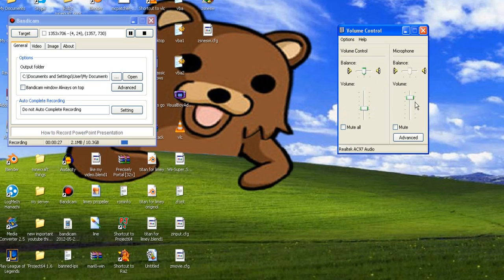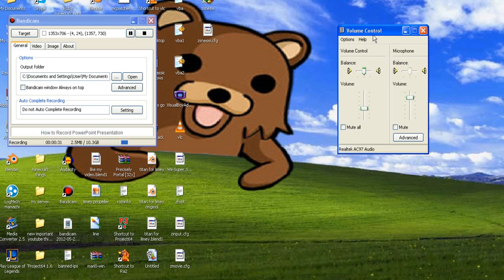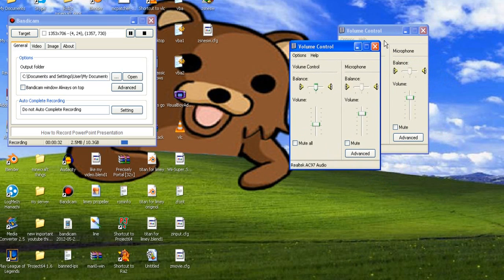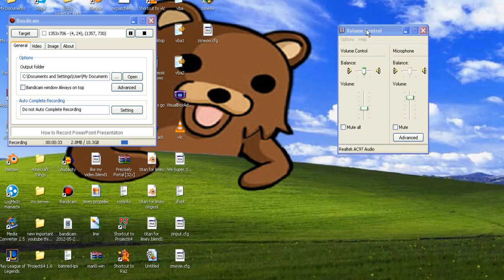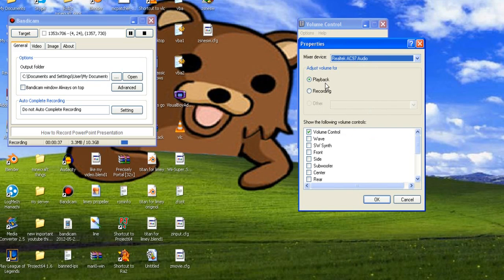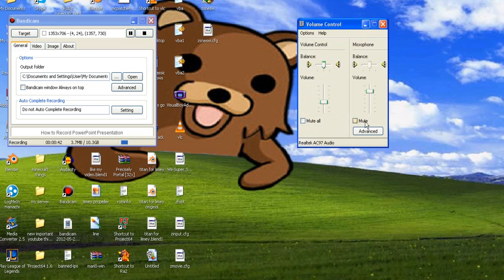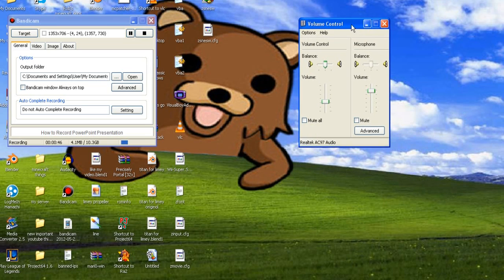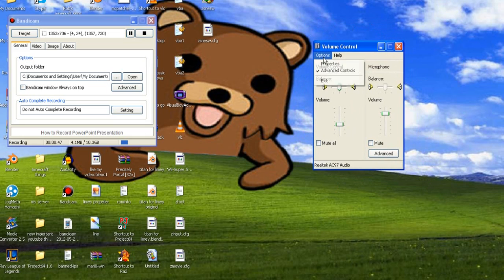So I was told that if I go ahead and go to my volume control by right-clicking on the volume here and open volume control, which is this right here, go to options, properties, playback, volume control, and microphone should be on. Make sure your microphone is off mute and it should be good for that so far.